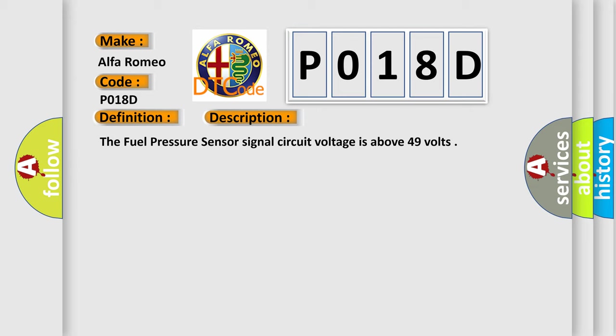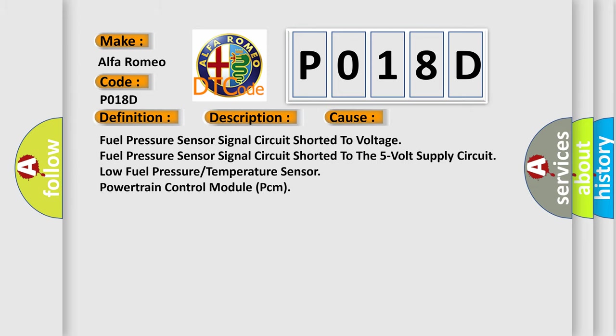This diagnostic error occurs most often in these cases: Fuel pressure sensor signal circuit shorted to voltage. Fuel pressure sensor signal circuit shorted to the 5 volt supply circuit. Low fuel pressure temperature sensor powertrain control module PCM.